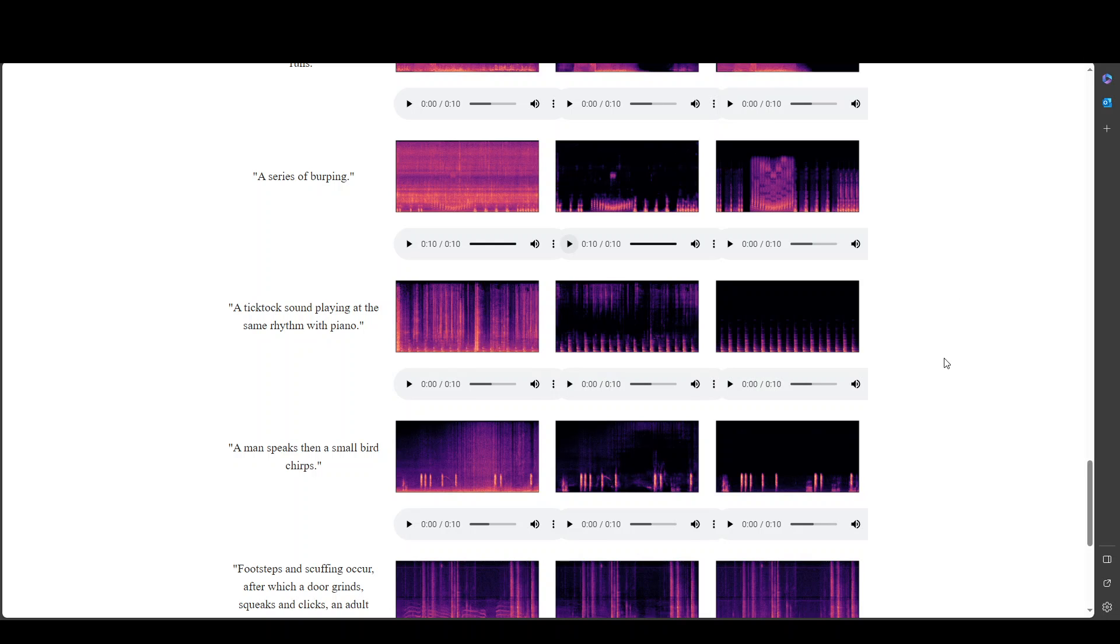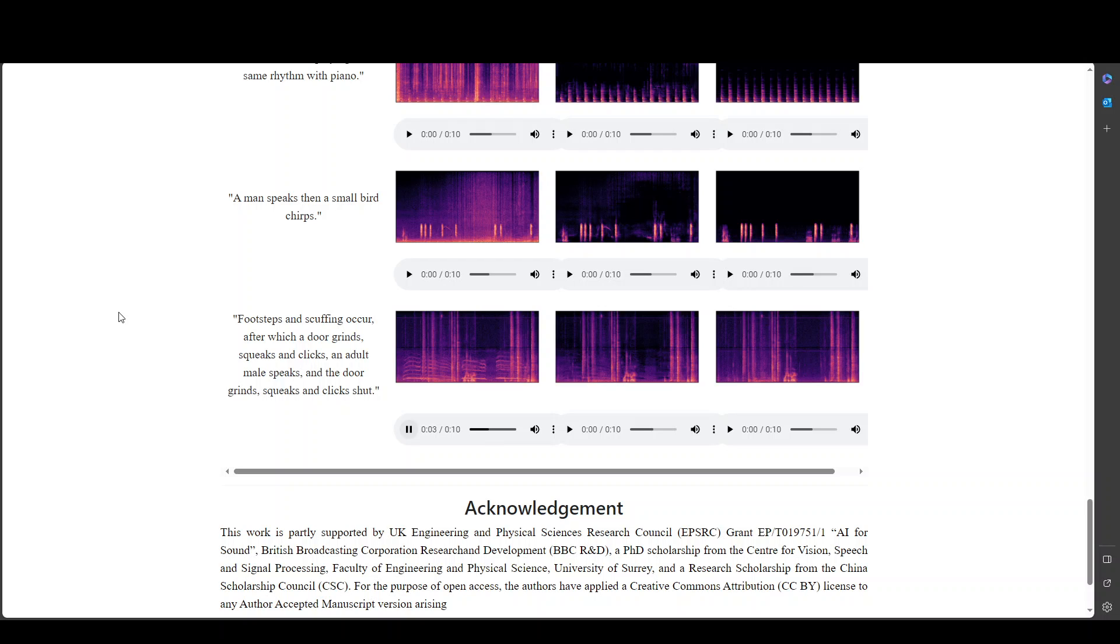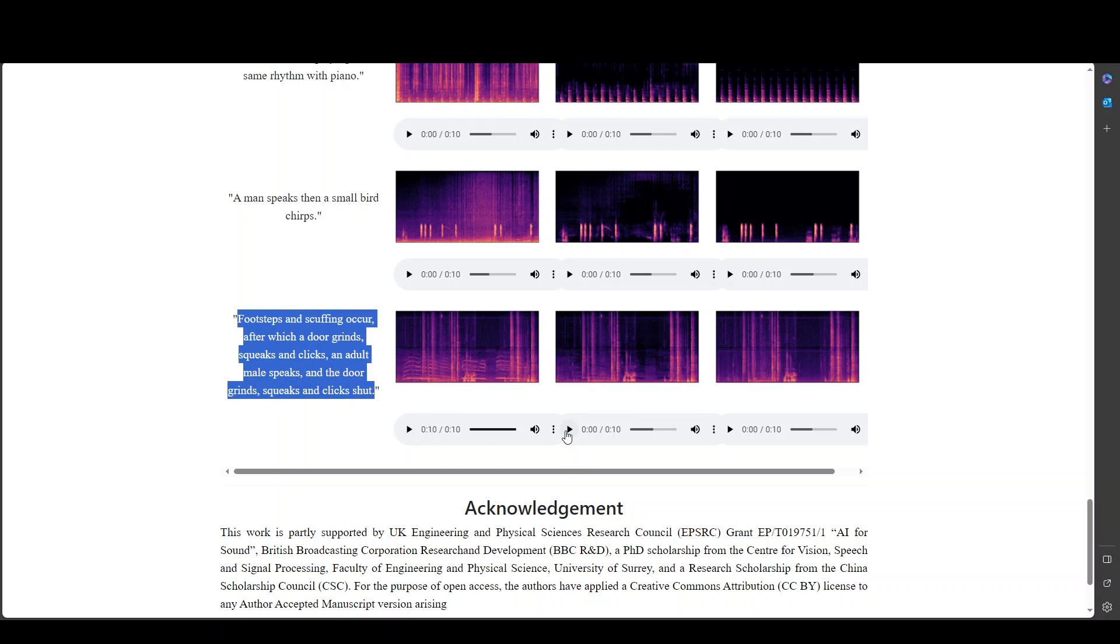Amazing stuff. Now let's do this one more where this is a pretty interesting one where footsteps and scuffing again after which a door grind squeaks and clicks and adult male speaks. Let's see washer dryer. Let's see the separated audio so it needs to separate these sounds from the whole thing.